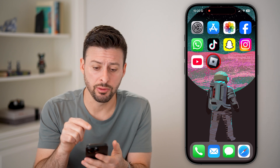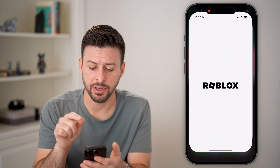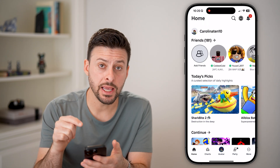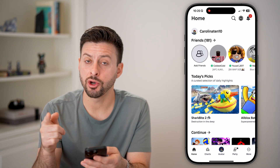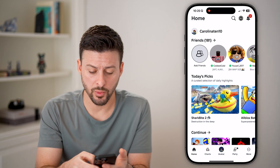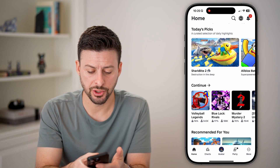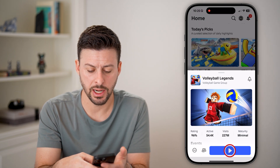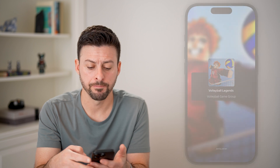The first thing we'll do is head into the Roblox app itself. In the app, we need to open up a game. It doesn't really matter which game — let's just open up this random one and hit play.